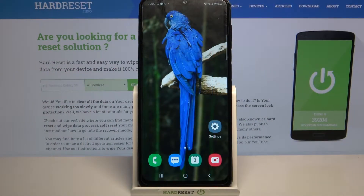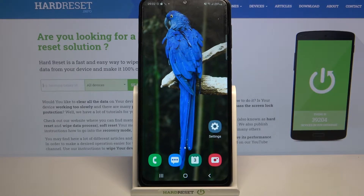Hi, in front of me is Samsung Galaxy M32 and today I would like to show you how you can change the device theme on this device.